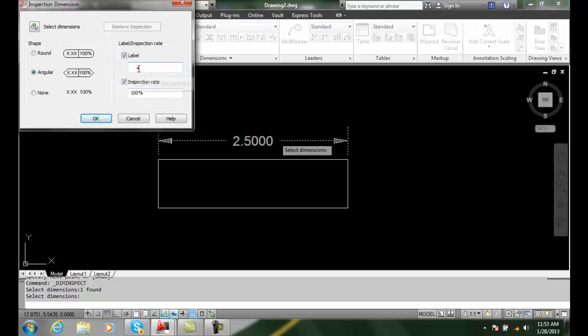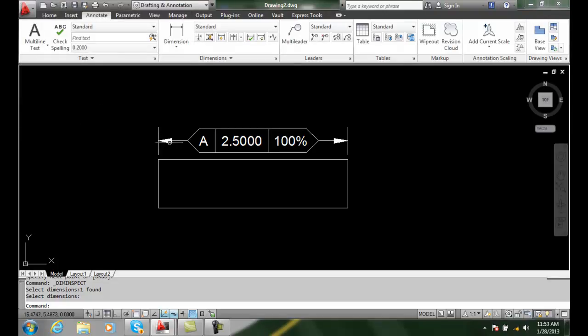I'll put a label called A, since it's my first one in the drawing, and I want an inspection rate of 100%. Now I'm going to say OK and it'll change that into an inspection dimension.